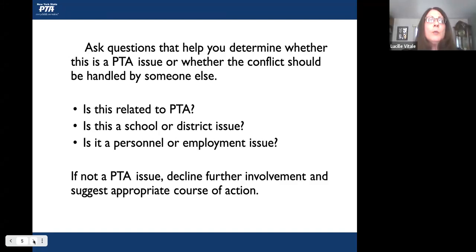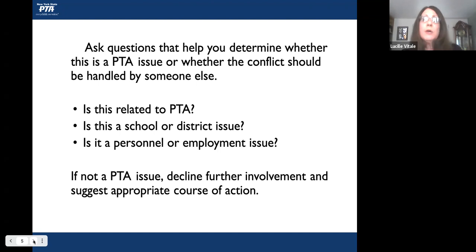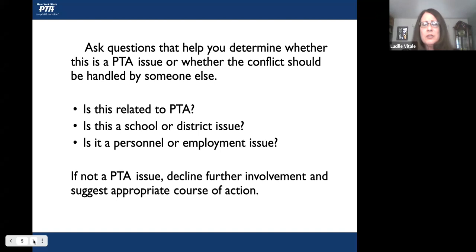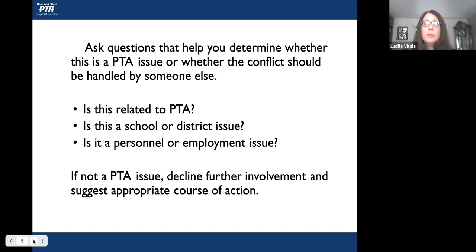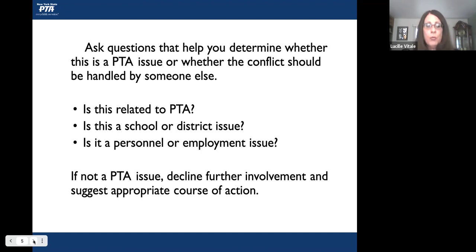You should ask questions to decide whether this is a PTA issue or whether the conflict should be handled by somebody else. Is it related to PTA? It might have some relation to PTA but still fall outside its scope, requiring a professional. Is this a school or district issue? Is it a personnel or employment issue? Those are things we would never get involved in at the PTA level. If it's not a PTA issue, you should decline further involvement and suggest an appropriate course of action.